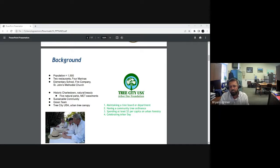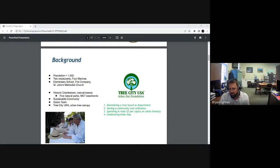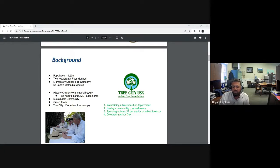We also have a sustainable community program through the State Department of Housing and Community Development, which I'll get into shortly. We have a Green Team here in town — there are always projects to do and land to improve. We're also striving to meet the four criteria for the Arbor Day Foundation's Tree City USA program: maintaining a tree board, having a community tree ordinance, spending at least two dollars per capita on trees, and holding an annual Arbor Day event.